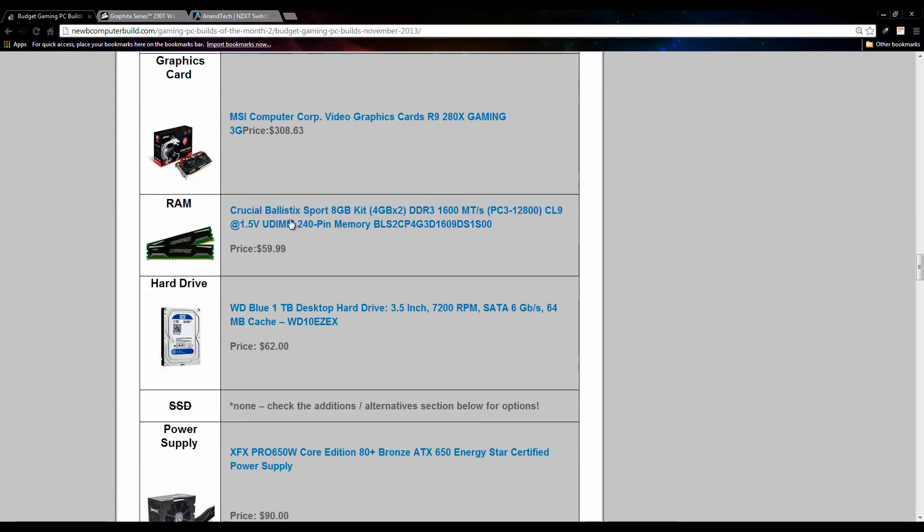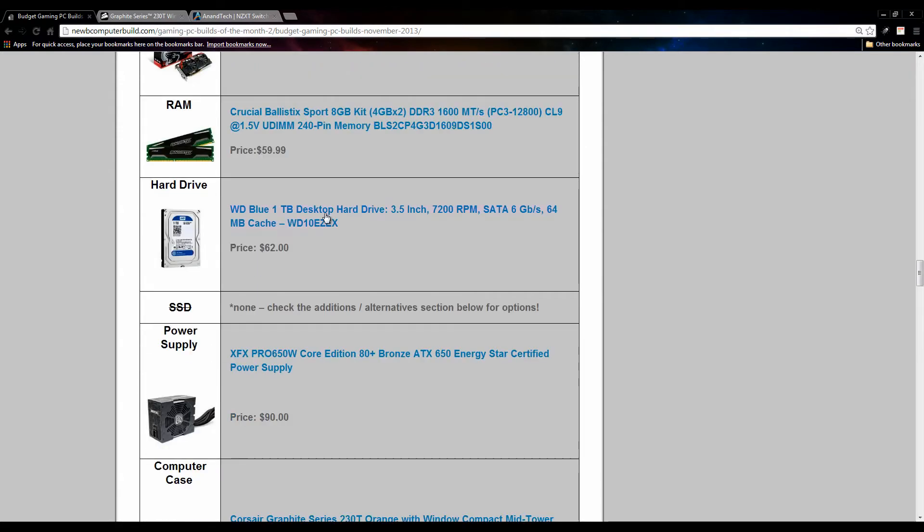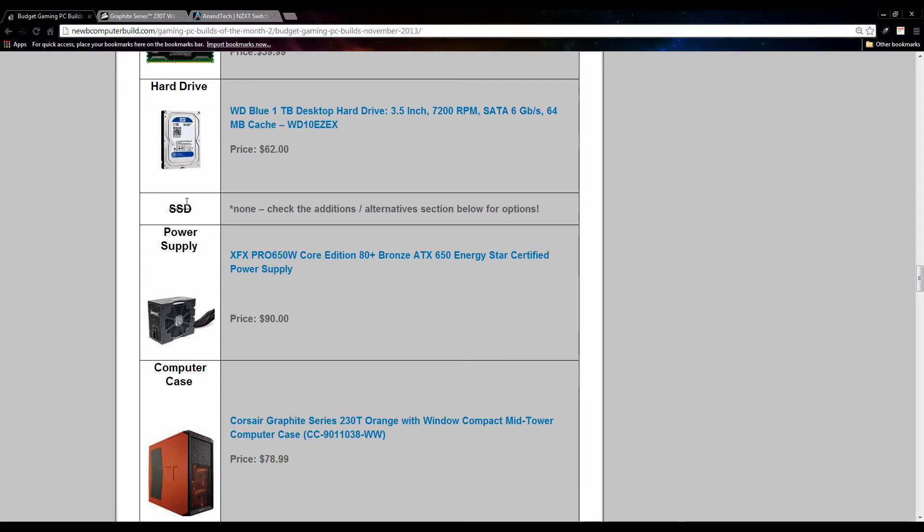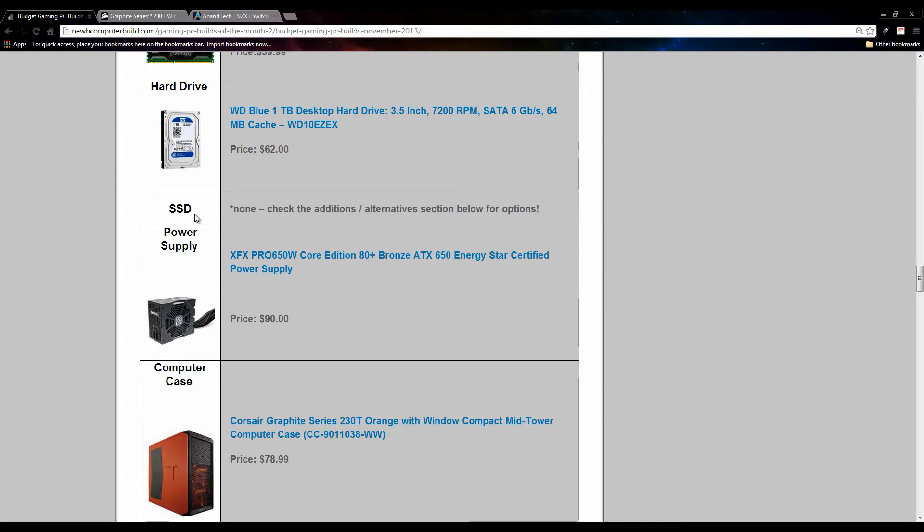We have eight gigabytes of Crucial Ballistics RAM DDR3 RAM for $59.99, and we have the one terabyte blue hard drive for $62. For the power supply we have the 650 watt XFX for $90. It was a little less last month but not by too much. As you can see here, I do not include a solid state drive in the $1000 build, as in the way I kind of organize it, it can't fit it in. But I do have one in the alternatives or recommendations if you have a little more to spend.